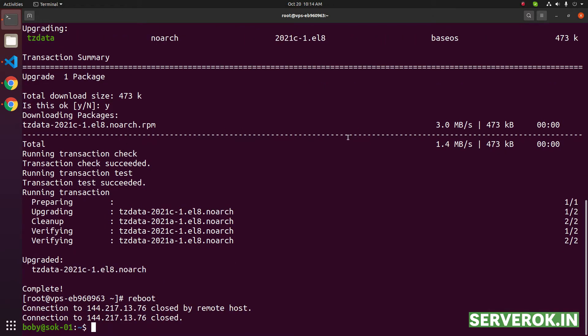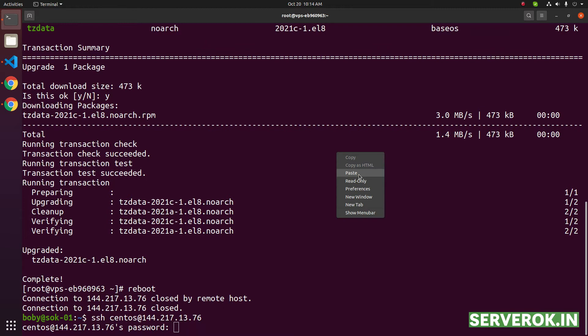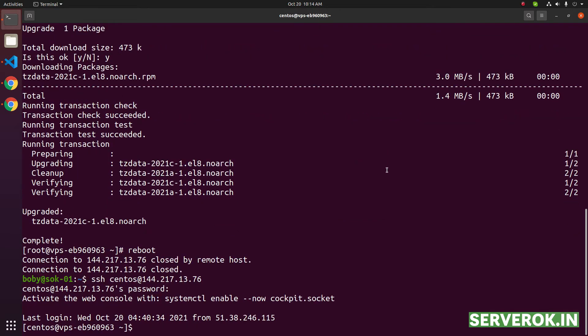Server reboot will take approximately 2 minutes. Let us try to connect back to the server. Again switch to user root. sudo su.